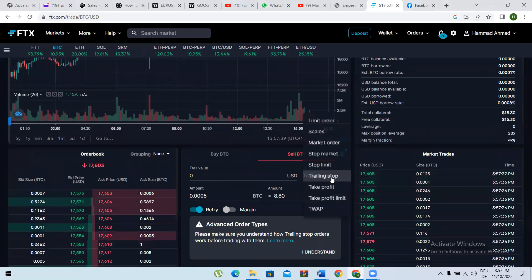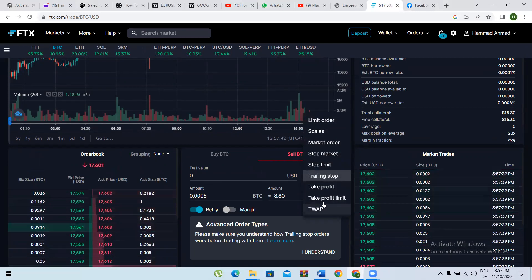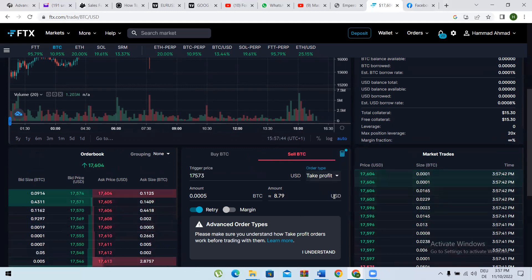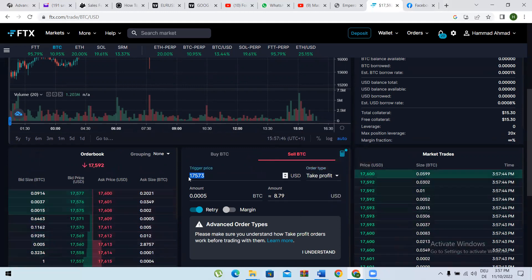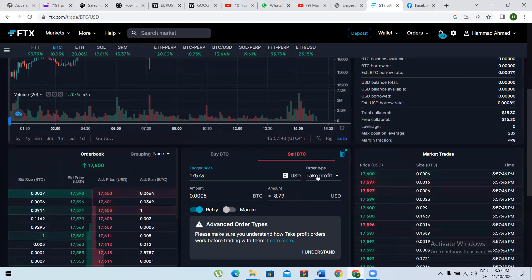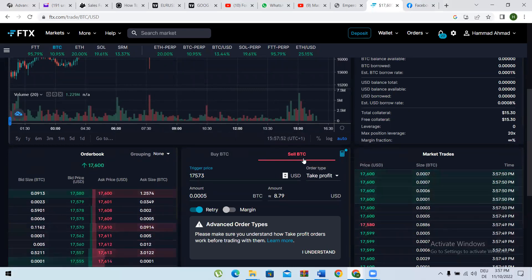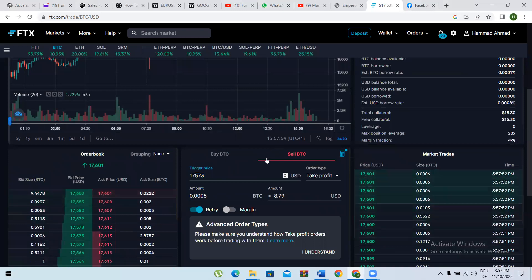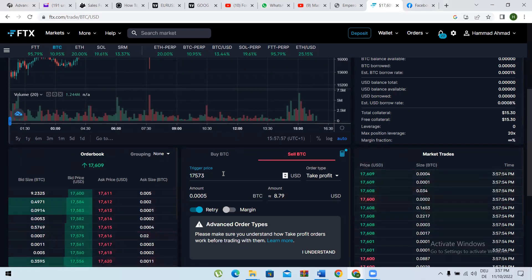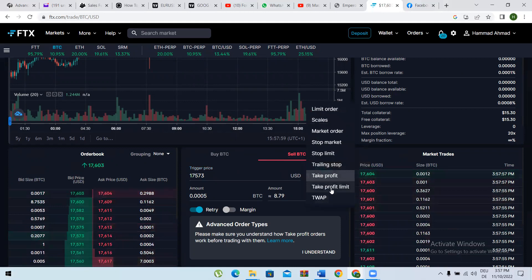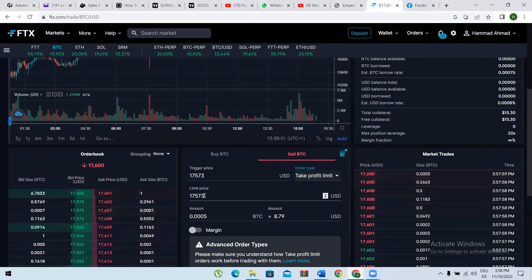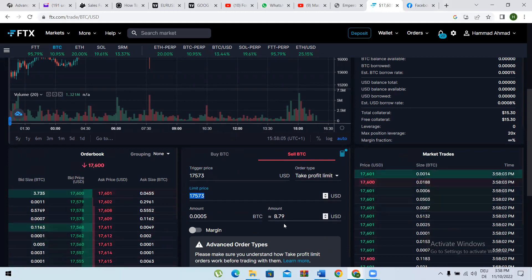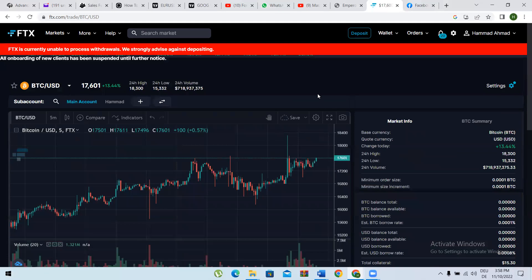Take profit market means when the price reaches a set level, your coin will be sold at the market price. Take profit limit is the same concept but you give both a trigger price and a specific limit price at which you want to sell.